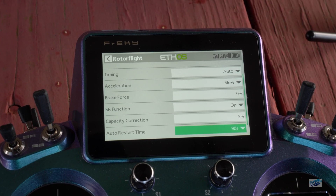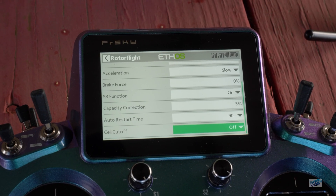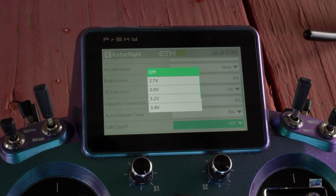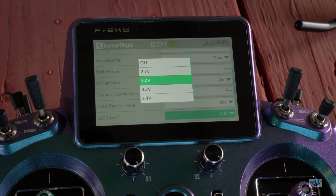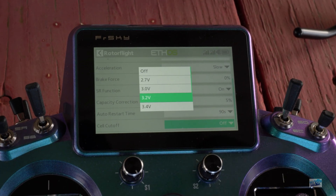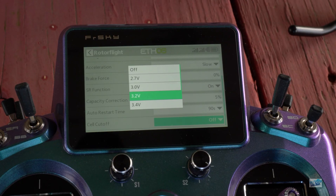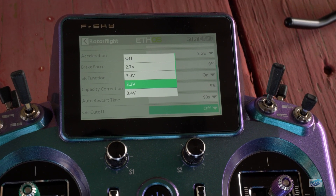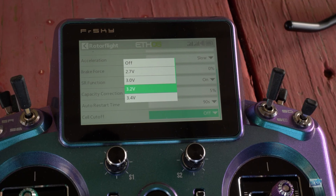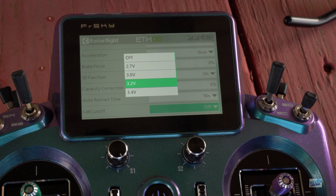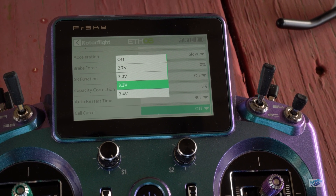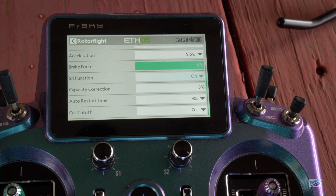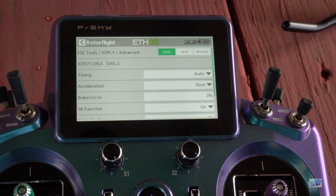We have the auto restart time — basically auto bailout — and your cell cutoff. I like to keep my cell cutoff at off because I don't want my helicopters falling out of the sky. A lot of people run it at 3.2 volts — maybe they're flying with a timer and not milliamps — so they have that extra safety feature, which will lower the head speed and give you a visual indication that your battery is low and it's time to land.